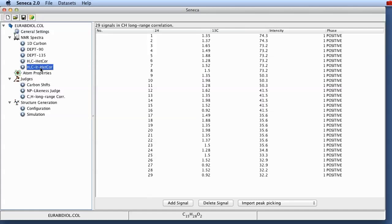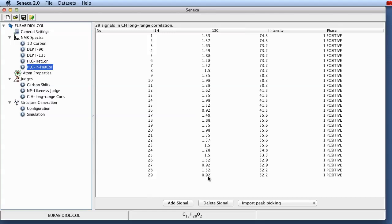And then we've got the 2D carbon hydrogen long range correlations that correlate hydrogens and carbons which are two or three or even more bonds apart. So you can see here for example there's a correlation between a hydrogen resonating at 0.92 ppm at the bottom and a carbon resonating at 32.2 ppm.